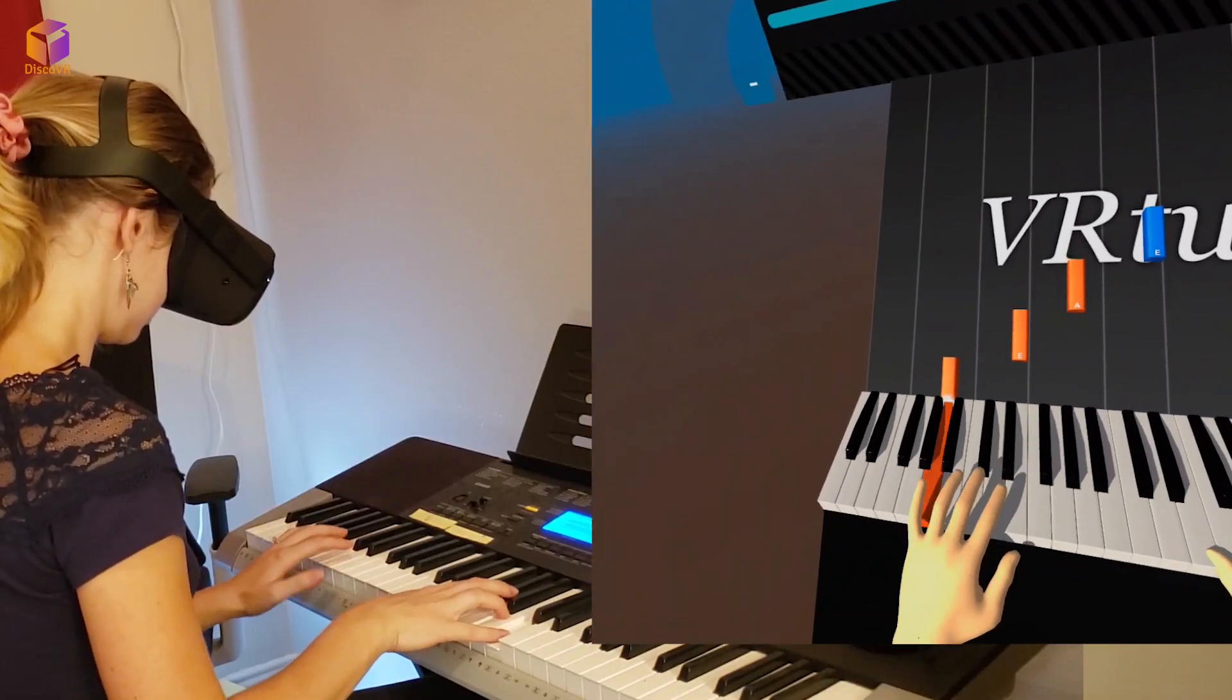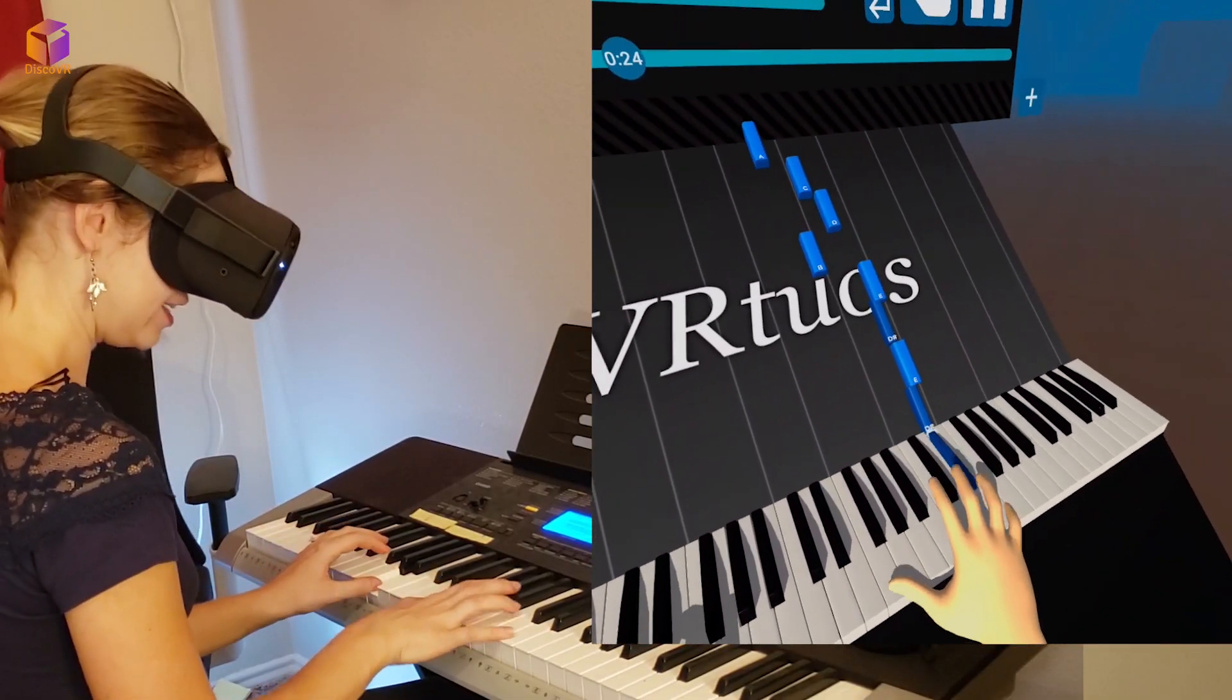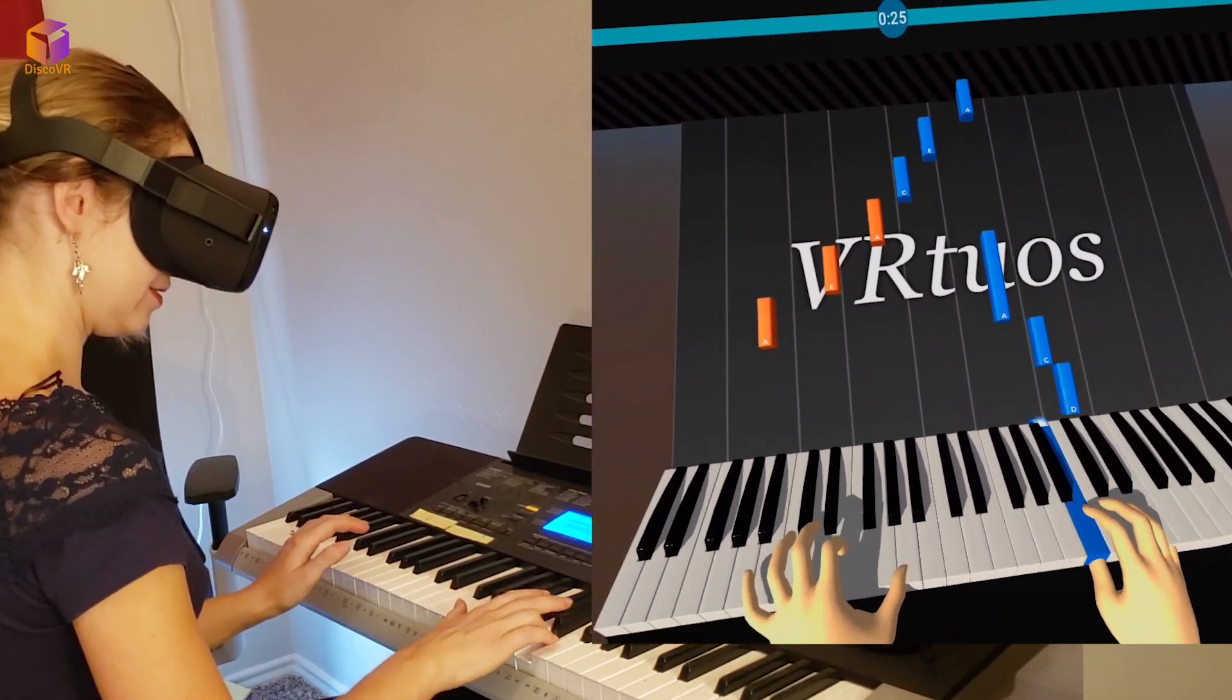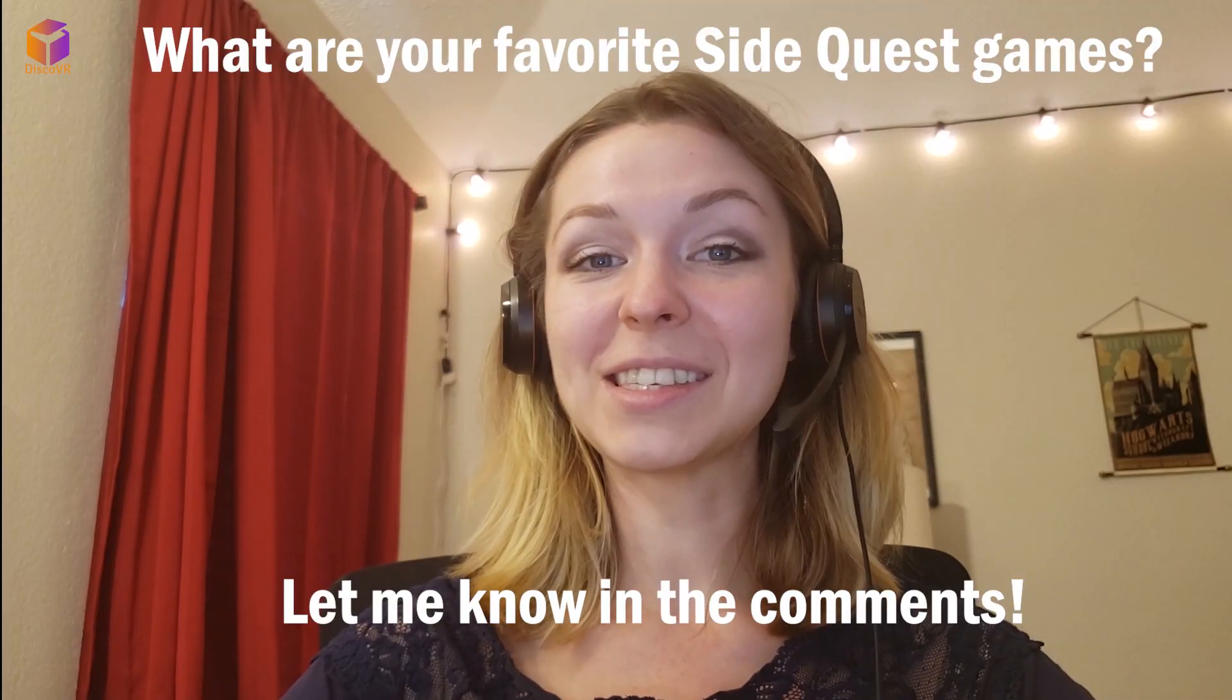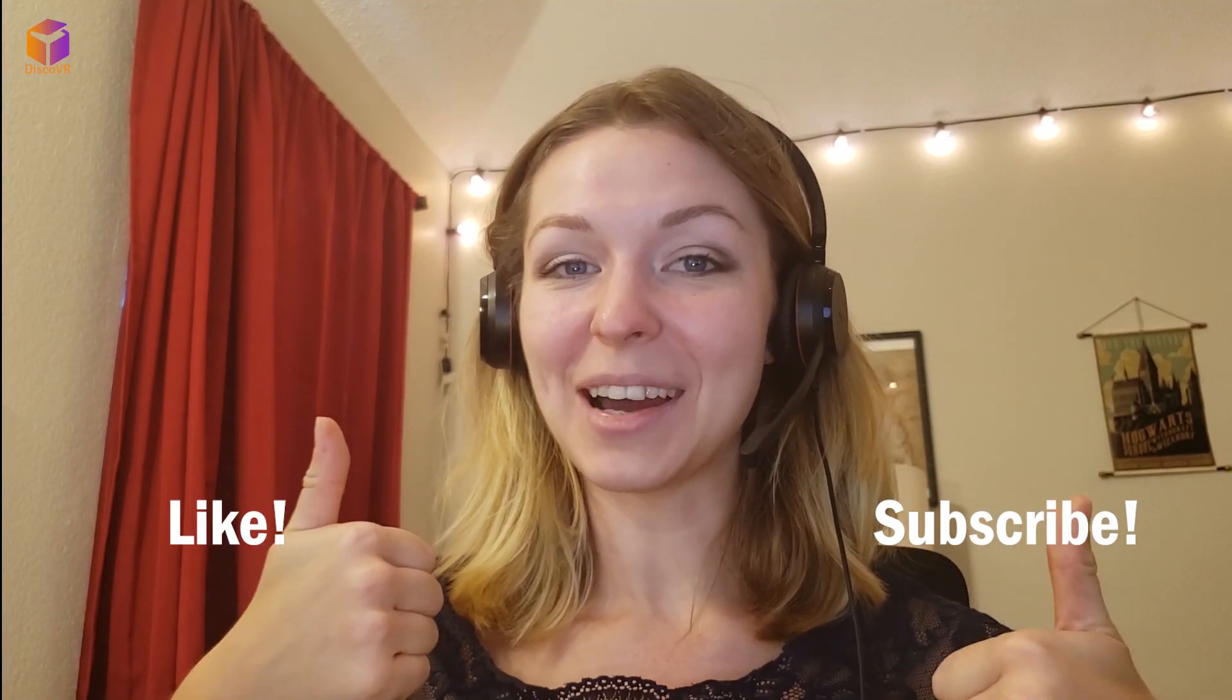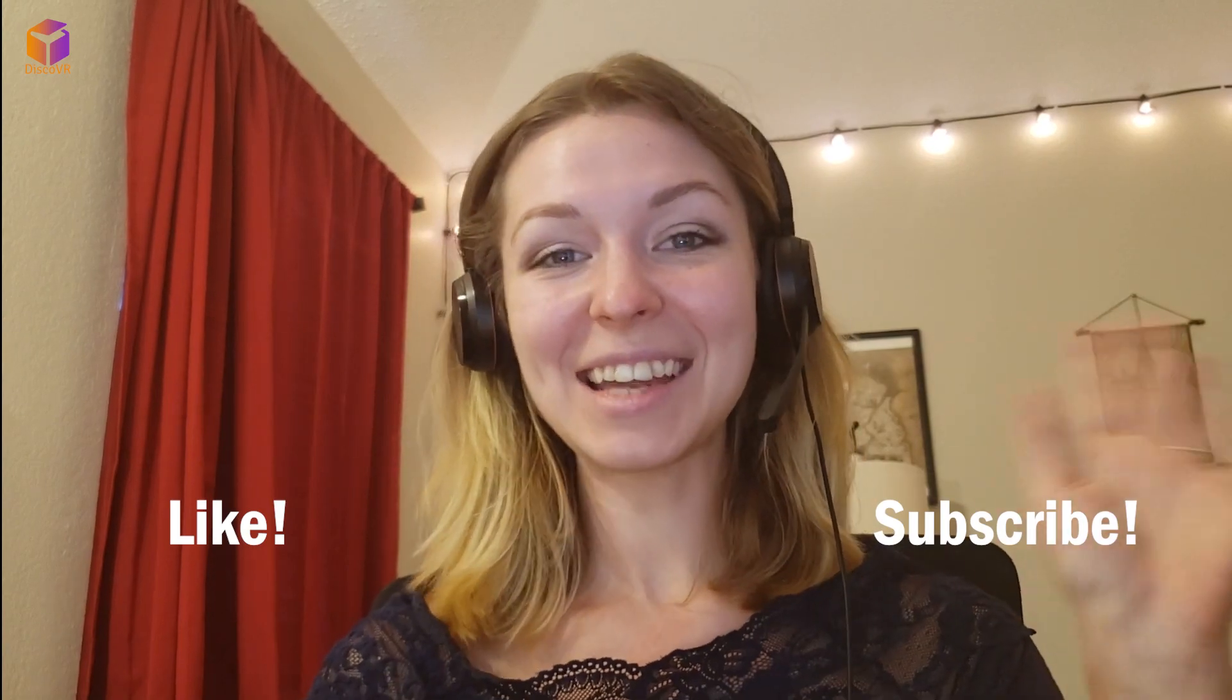And that's it guys. Now you can discover all the games that SideQuest has to offer. I've recently learned how to play the piano in VR using one of the SideQuest games. Make sure to watch the video. It's unbelievable. Let me know in the comments about your favorite SideQuest games. If you like this video, please like and subscribe. That's it for today. See you next time.